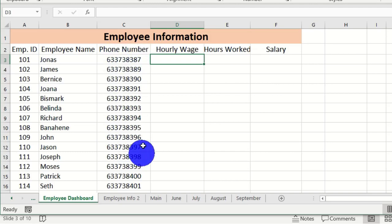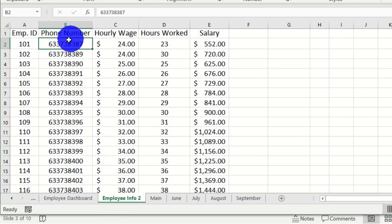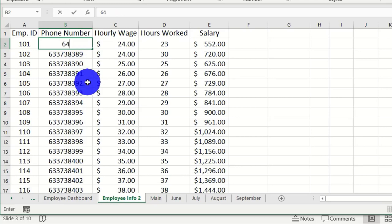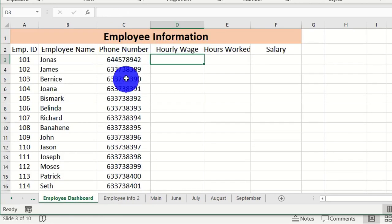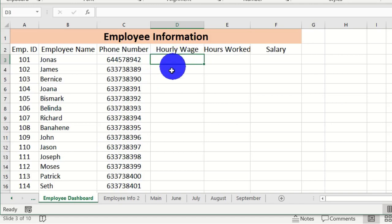One key advantage of using VLOOKUP instead of copy-paste is that when a value changes in the source worksheet, it automatically updates in the main dashboard. For example, if I change a phone number value and hit Enter, then go back to the Employee Dashboard, the change is reflected immediately. This is a major benefit of using functions in Microsoft Excel.